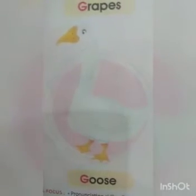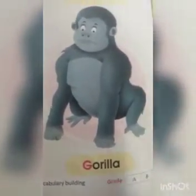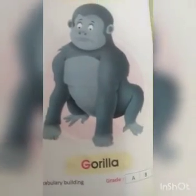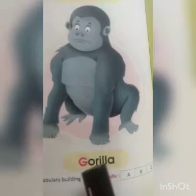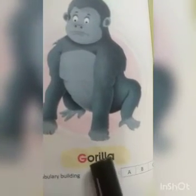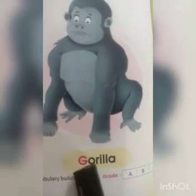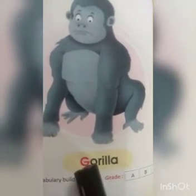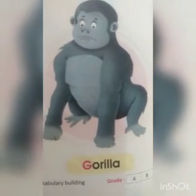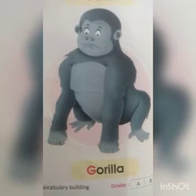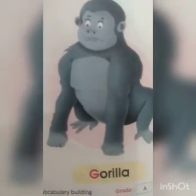Okay, now we will go to the next one. What is this? This is a gorilla. What is this? This is a gorilla. Now read after me. G-O-R-I-L-L-A. Gorilla. Once more — G-O-R-I-L-L-A. Gorilla. Okay, today we have completed all the words starting with the letter G.